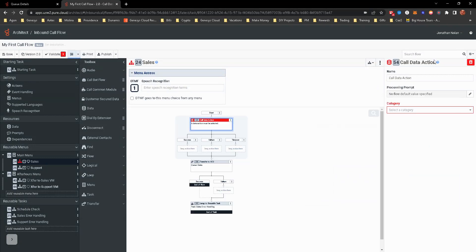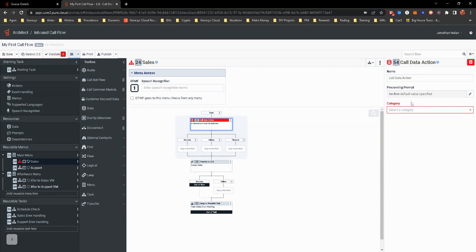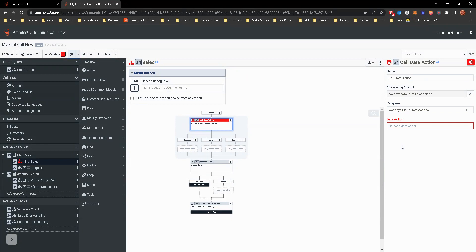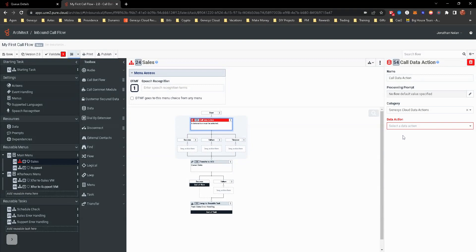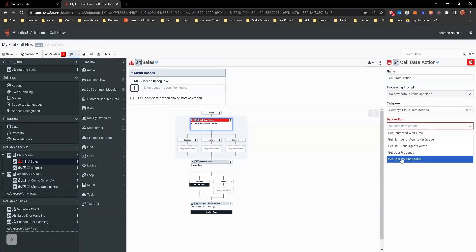Prior to the transfer to ACD, I'm going to click on that and go down to data and call data action. You can see on the right-hand side here, you can add a processing prompt if you want. I'm not going to do that. The category is Genesis Cloud data actions. There are other categories, but I only created one based off of Genesis Cloud data action.